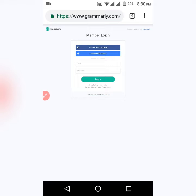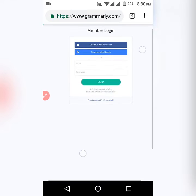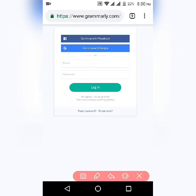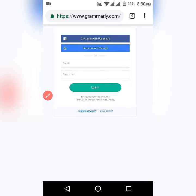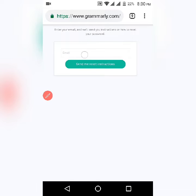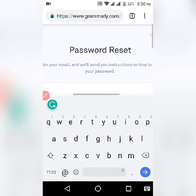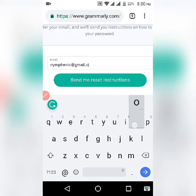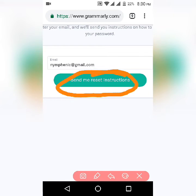If you have forgotten your password for Grammarly, go to the Grammarly login page and you'll see the option 'Forgot Password.' Click on that, then type your email ID here. In my case, I will type my Gmail ID — this is my email ID — and now click on 'Send me the instructions.'